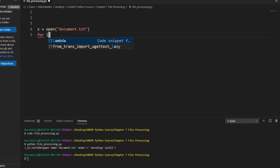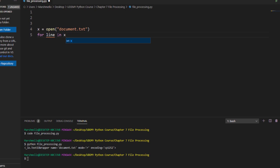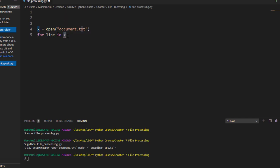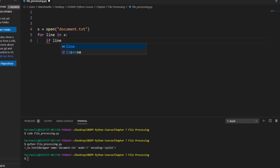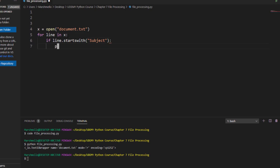in which I will look for line inside the variable x and this variable x contains the entire file in it. I will write colon operator and then I will hit enter. Now inside this loop I will go ahead and define a conditional statement and I will say that if the line startswith, and in the parenthesis I will define the prefix which is 'subject', then print that line.